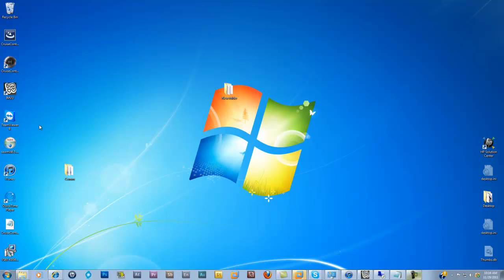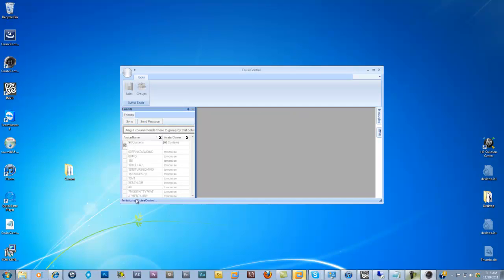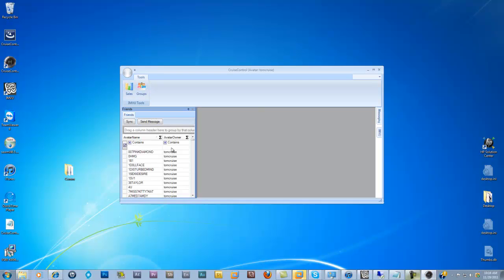Some people have been having quite a few problems with this. So what I'm going to do is double-click on the Cruise Control icon here, and the first thing you're going to notice down at the bottom is it's initializing Cruise Control. Now in the past, that would freeze up for maybe 10 or 15 minutes for some people and it wouldn't initialize the software at all — it would just hang. And I believe we have fixed that issue. This should come in right now and sync up in about 15 to 20 seconds.